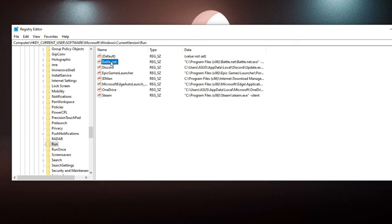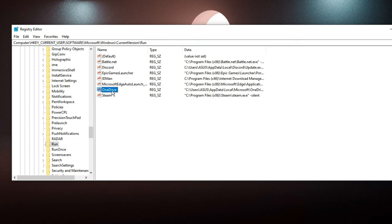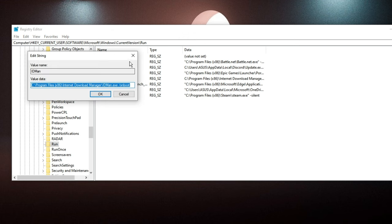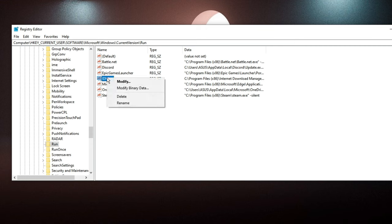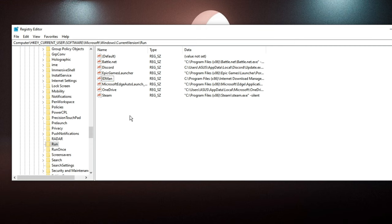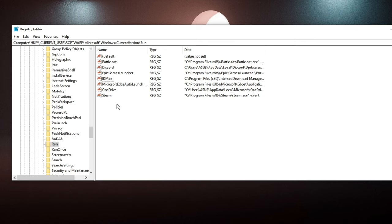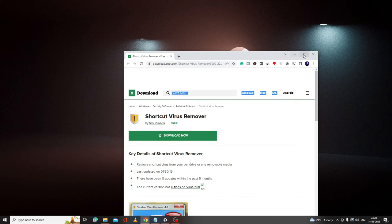I can see Battle.net, I know it. Discord, I know it. Epic Game Launcher, I know it. OneDrive, I know it. Steam, I know it. Let's say I do not identify this IDMan, so what I have to do is right-click on it and choose Delete. Similarly, you have to look for any kind of value or entry here that you don't identify, then you have to delete it. If you have trouble finding it, you can also search that name on Google.